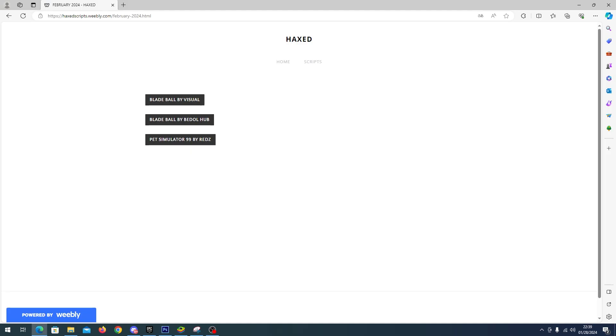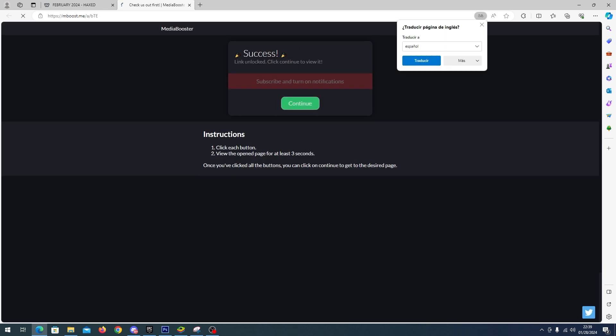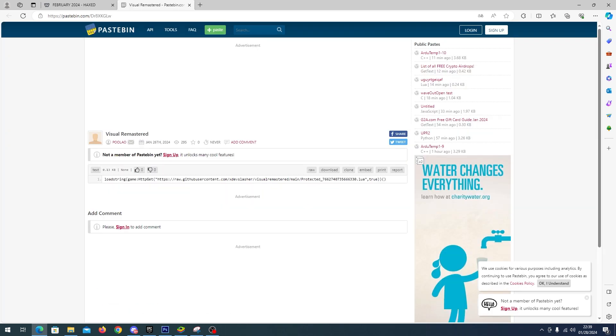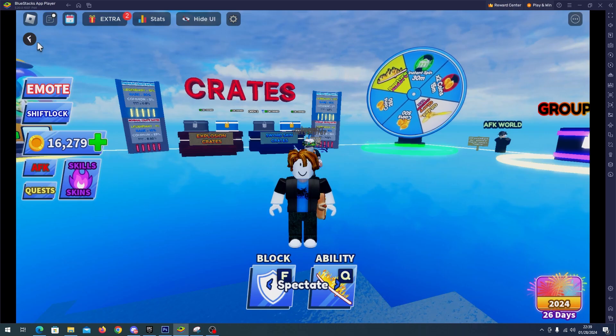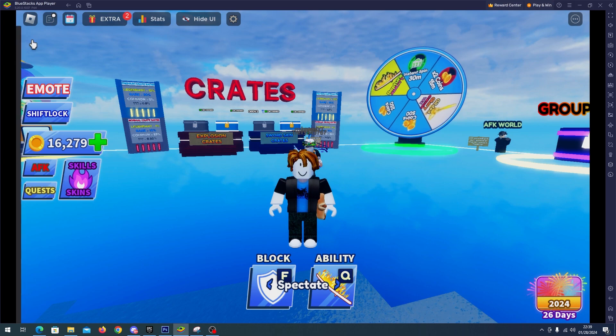Click Blade Ball by Visual, complete the steps, and copy the script. Now go to your Roblox executor.